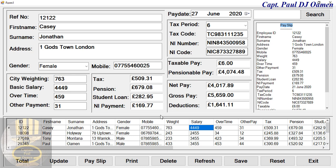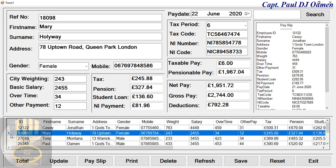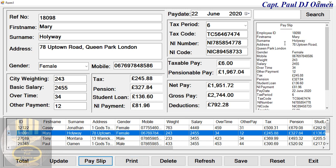Let's assume we want to print someone's payslip — Mary Holloway. Let's go in there. Mary Holloway — print the payslip for Mary Holloway, and that is it right there.